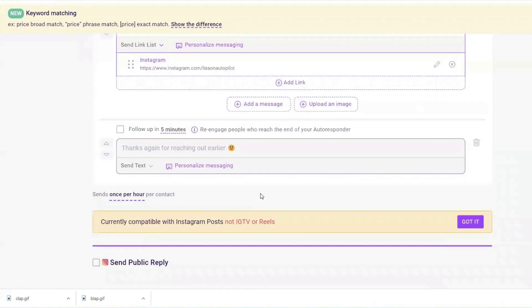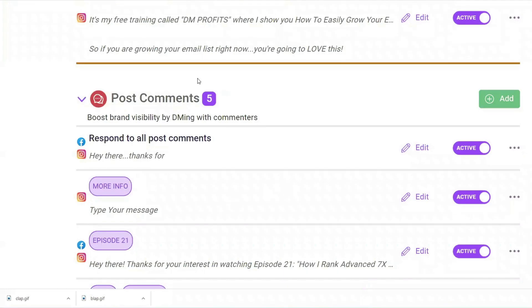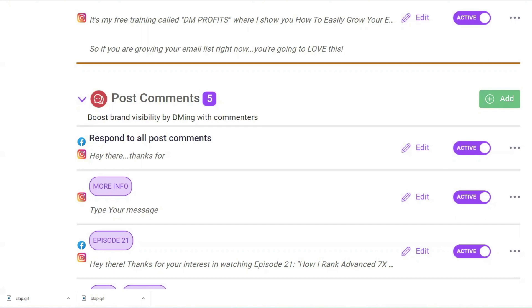The settings are for the DM reply. So if somebody comments on my post using the words 'more info,' the system is going to automatically send them the message I've written. Come back here under the post comments section and make sure that it is set to Activate — and you are good to go. When you make that post and want to promote something specific, your call to action could be 'type more info' — whatever word you choose — and then the automation begins.